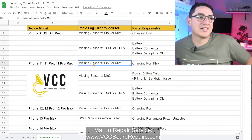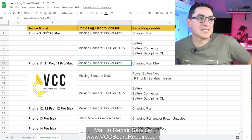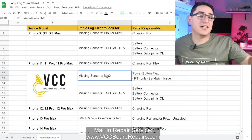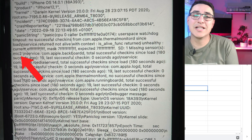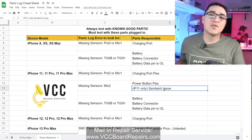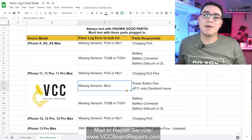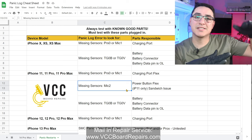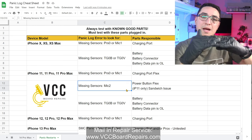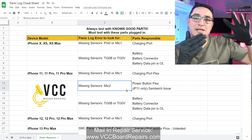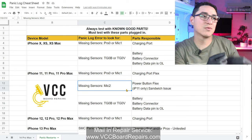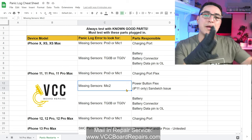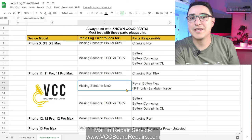For the 11 series, the same applies as with XS and XS Max, but these also require the power button, which you'll see in the panic log as 'Mic2'. For the iPhone 11 specifically, look for a sandwich issue. The iPhone 11 power button plugs in at the bottom board, unlike the 11 Pro and 11 Pro Max which plug in at the top board. On the bottom board, a separation issue can occur — that's essentially the same as the power button flex being unplugged, which is where the Mic2 sensor sits. When the sandwich separates, that Mic2 line doesn't reach the audio IC, causing a restart.